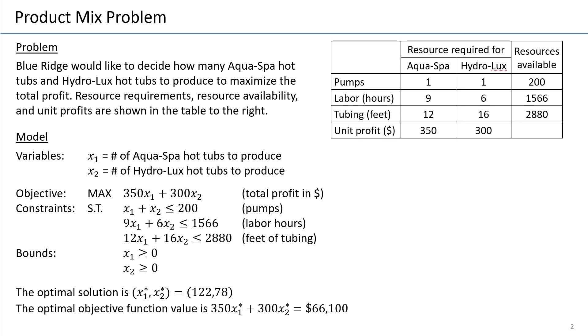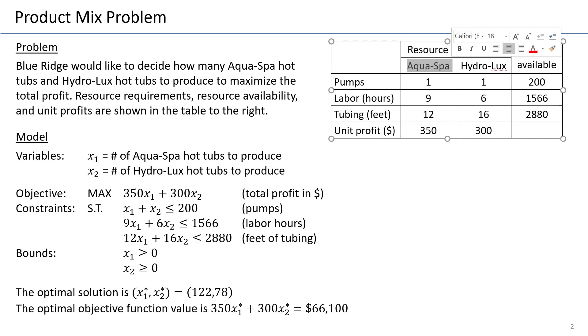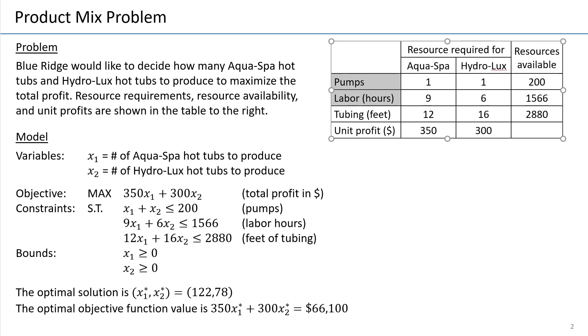Here we have two products, called Aquaspa and Hydrolux. Here are the data for the problem. This is a column for Aquaspa, this is a column for Hydrolux. And the three resources that are limited are called pumps, labor, and tubing.